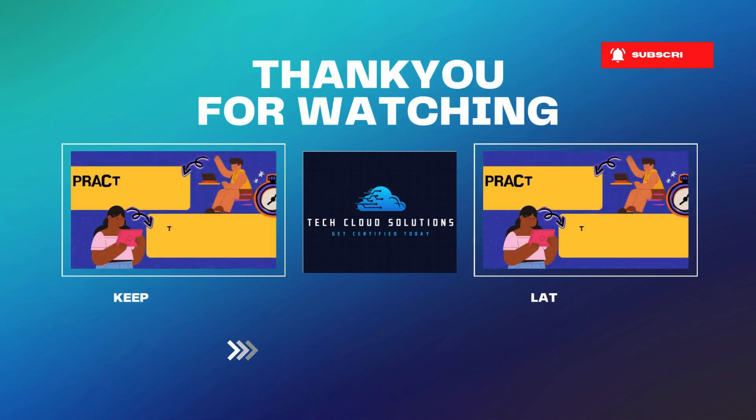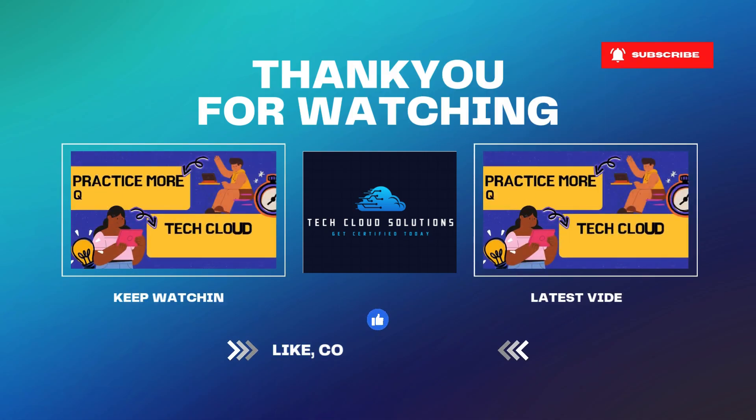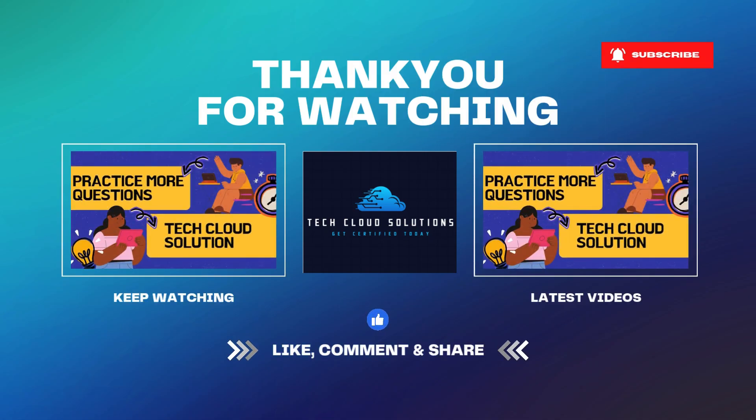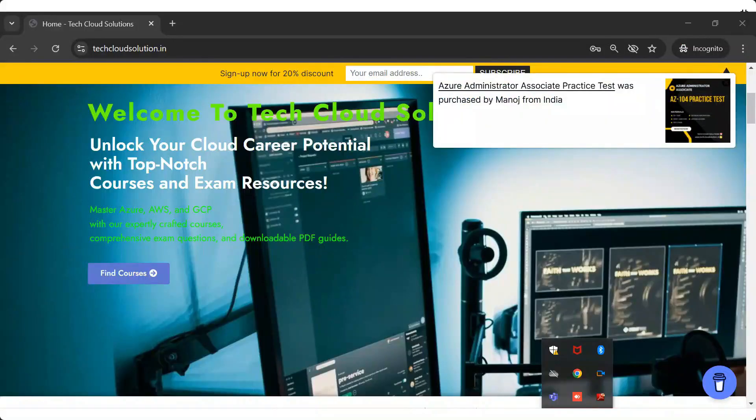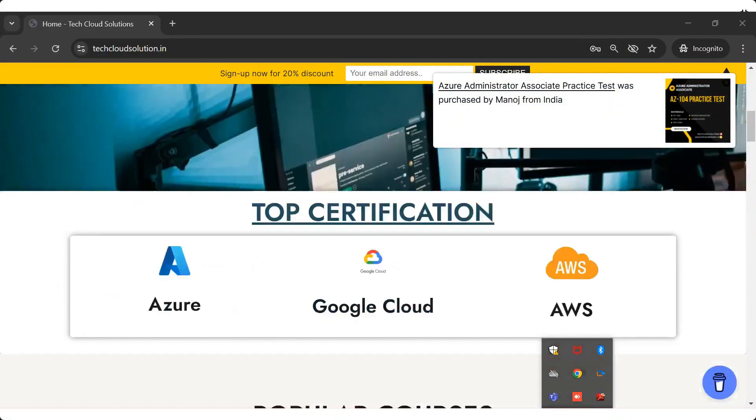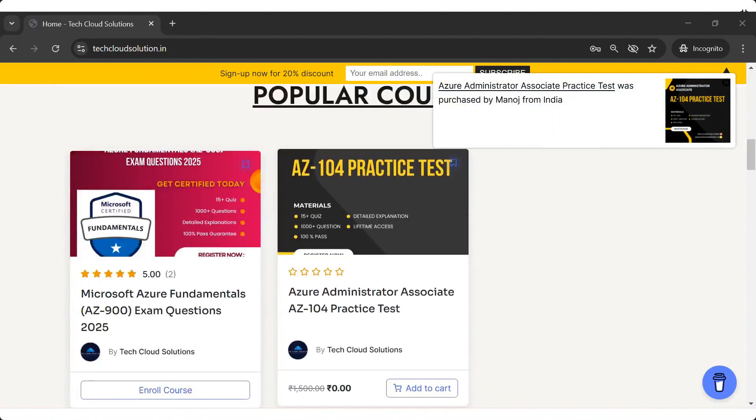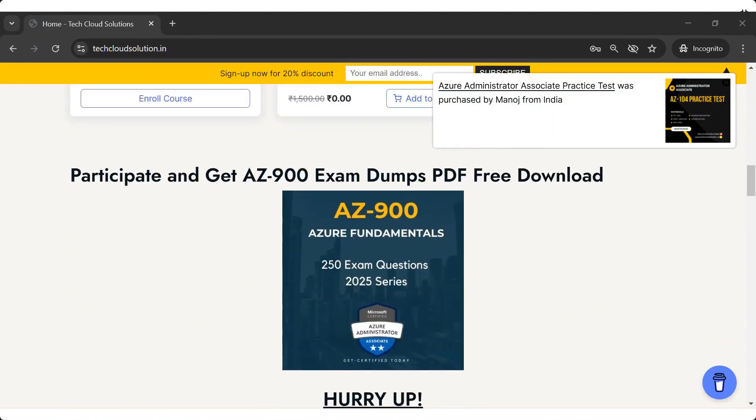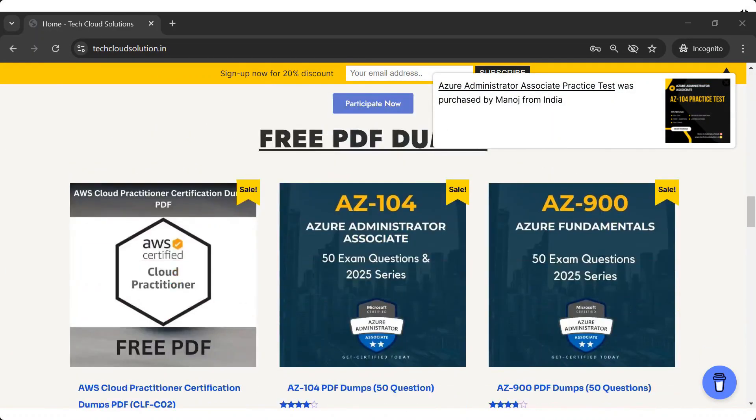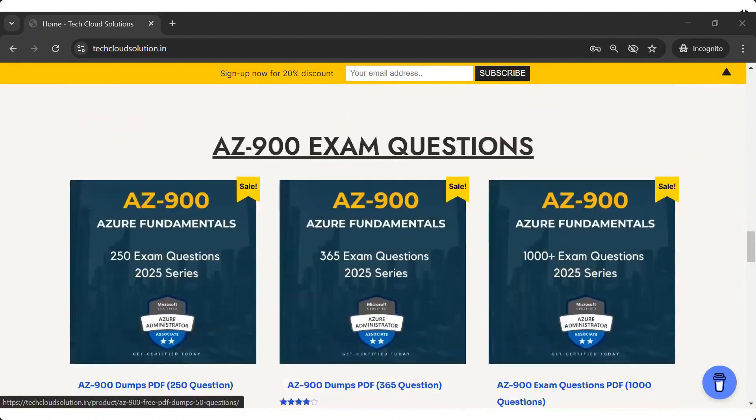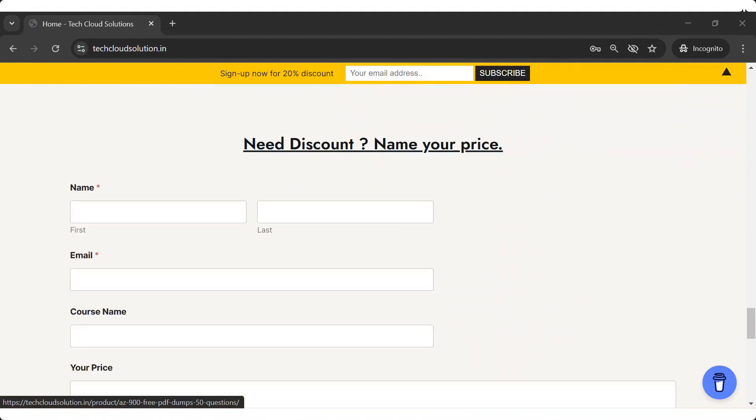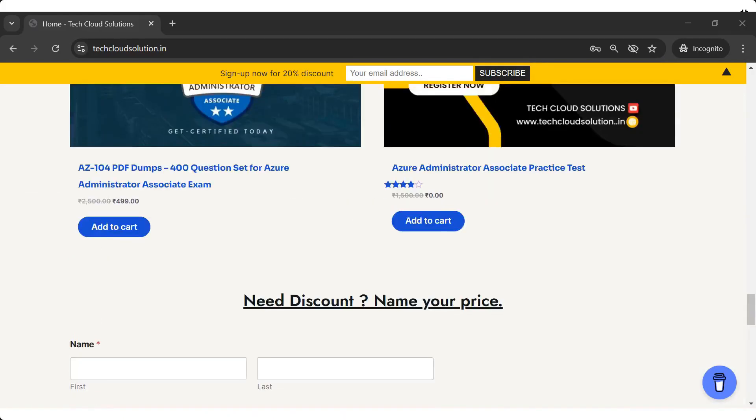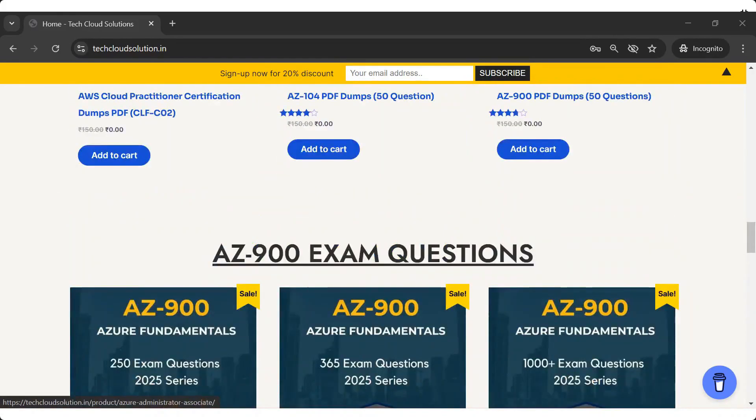So that's it for today's Azure 104 exam questions review. I hope these tips and tricks help you feel more confident for your exam. Also if you want PDF resources, you can refer to our official website and you can take real exam simulations there.